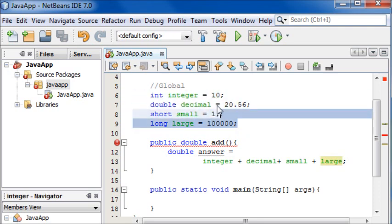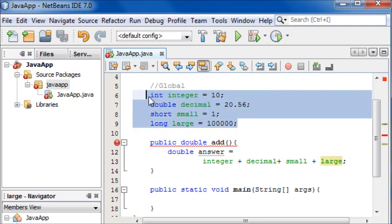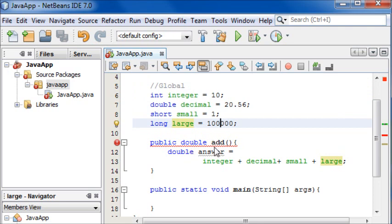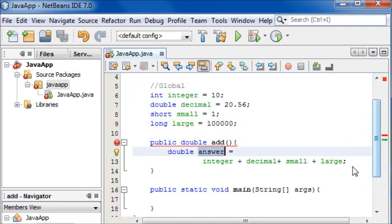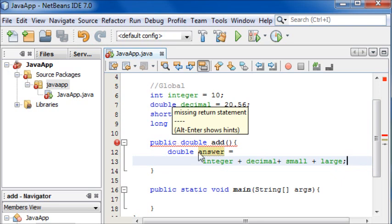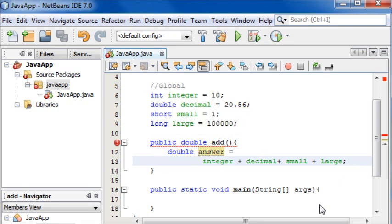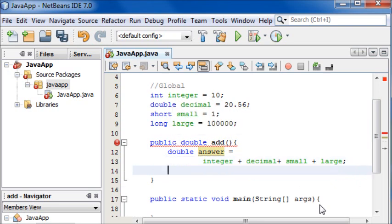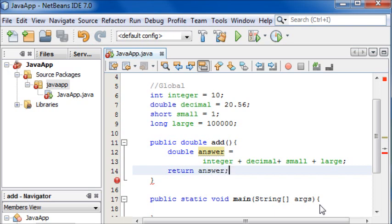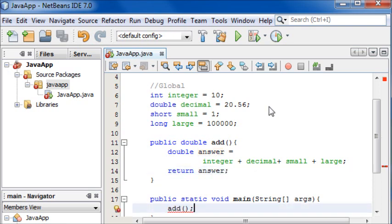Now the value of all of these added together is stored in the variable answer. We still have an error here because there's a missing return statement. So to return the answer we simply write return and then what you want to return, and we want to return the answer.